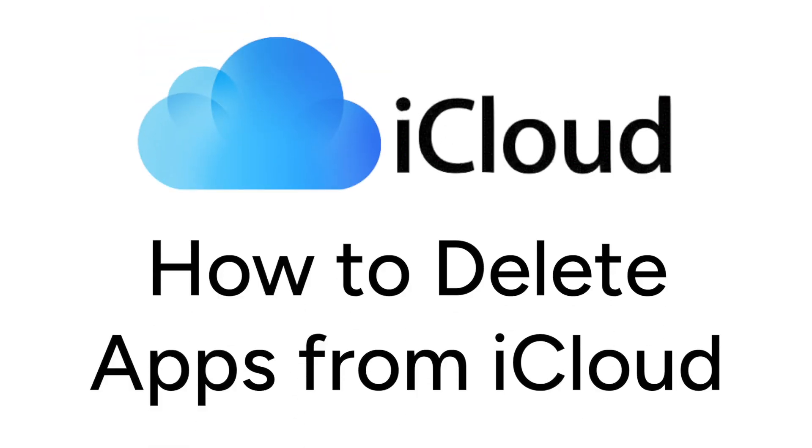Want to cut back on your iCloud storage usage and the size of your iCloud backups? I'm Jessica, and in this video, I'll show you how to delete apps from iCloud to remove them from your backups and from your iCloud storage. Now let's get started.